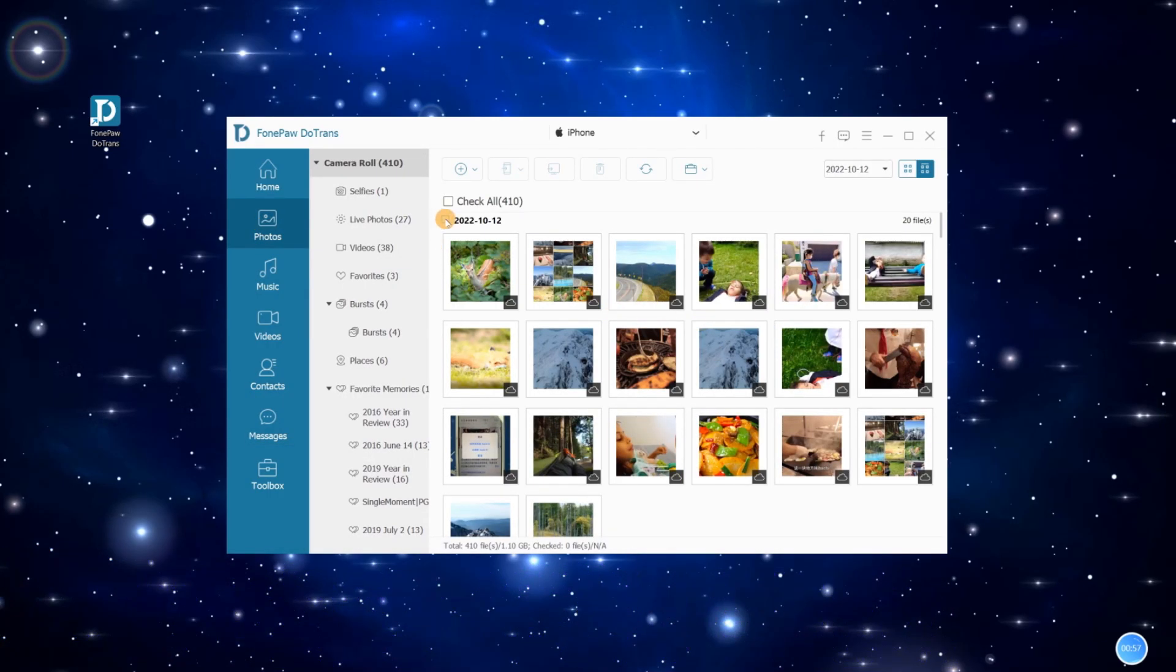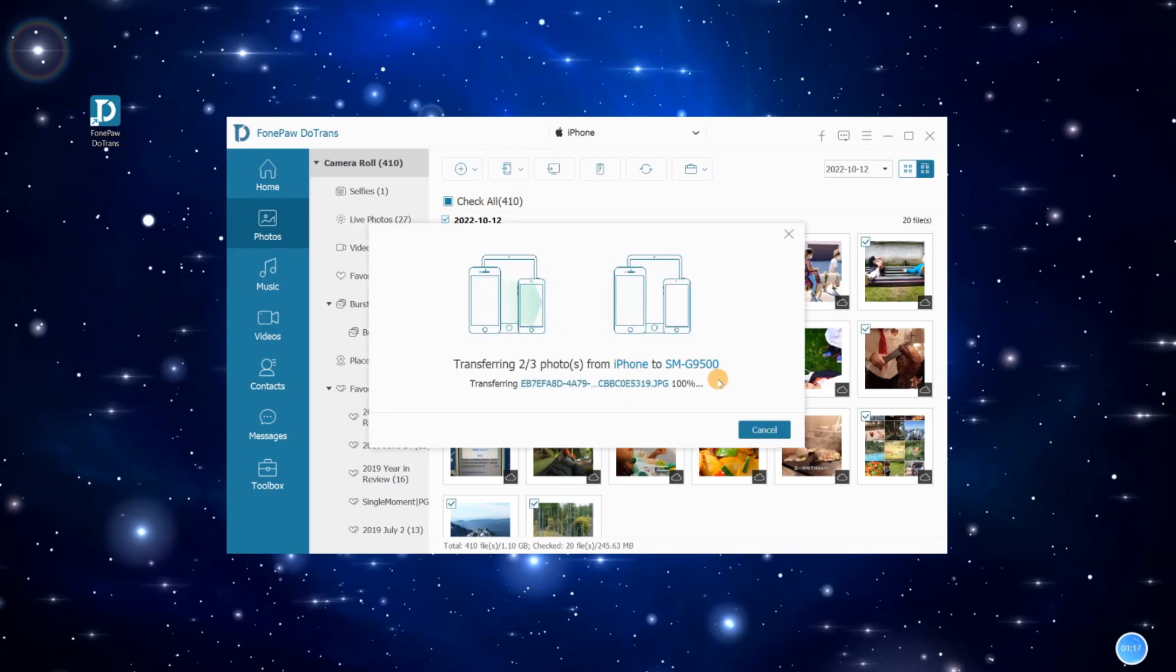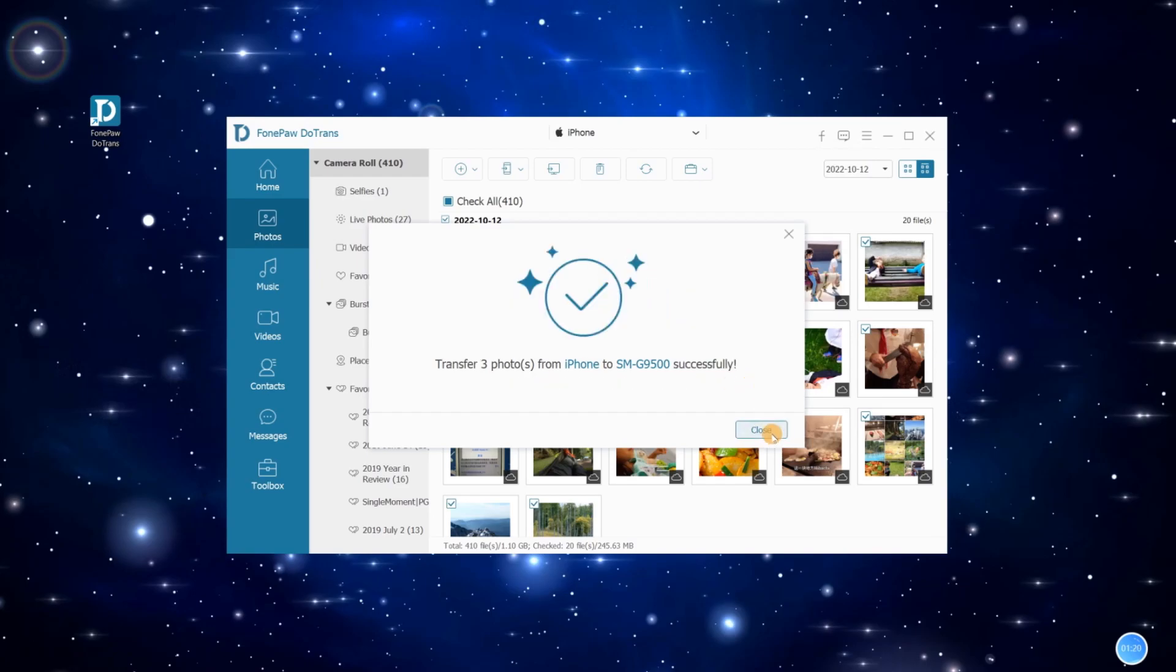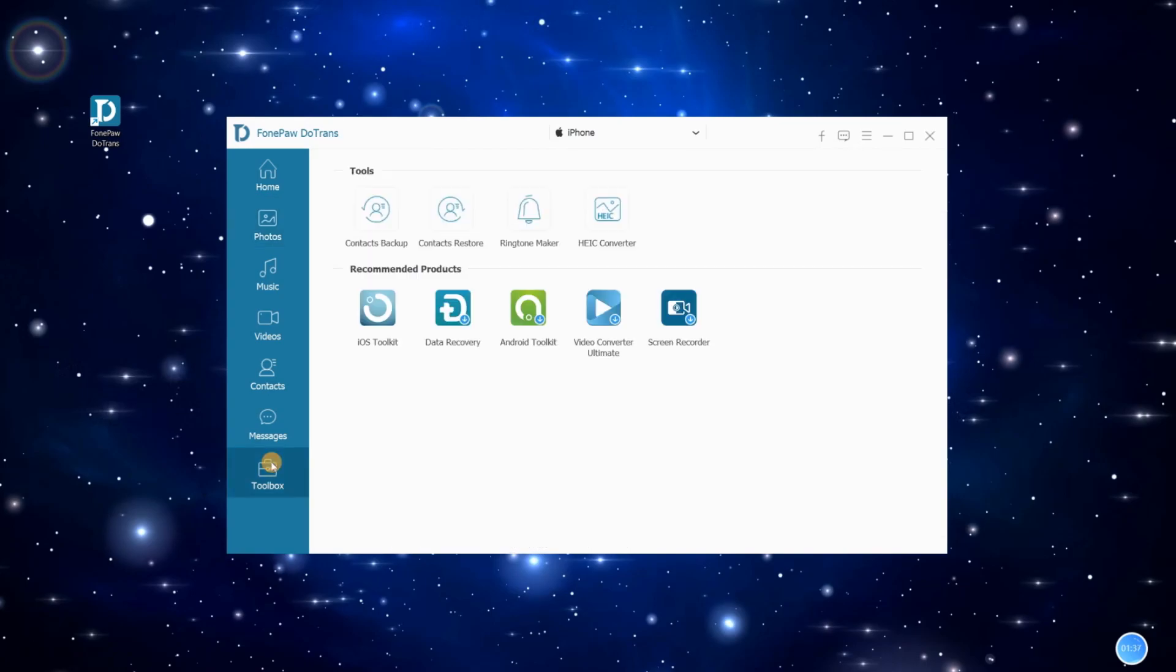After ticking on needed photos, click Export to Device button and select the connected Android phone to start transferring.